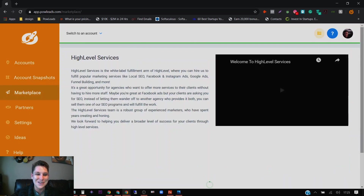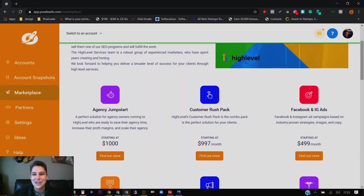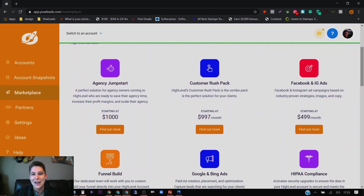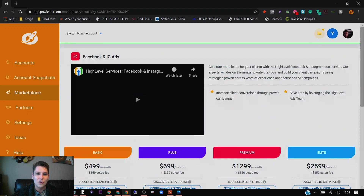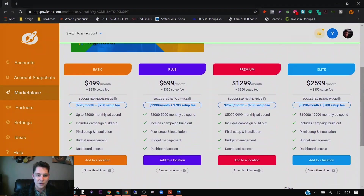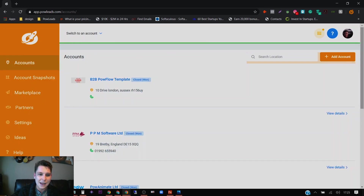They've also just released something brand new called the Marketplace. So if you've created funnels for a gym client, for example, you can now access things like Facebook and Instagram ad templates that you can instantly add and use to drive traffic, and upsell the product wherever you want. So it's basically an all-in-one system.